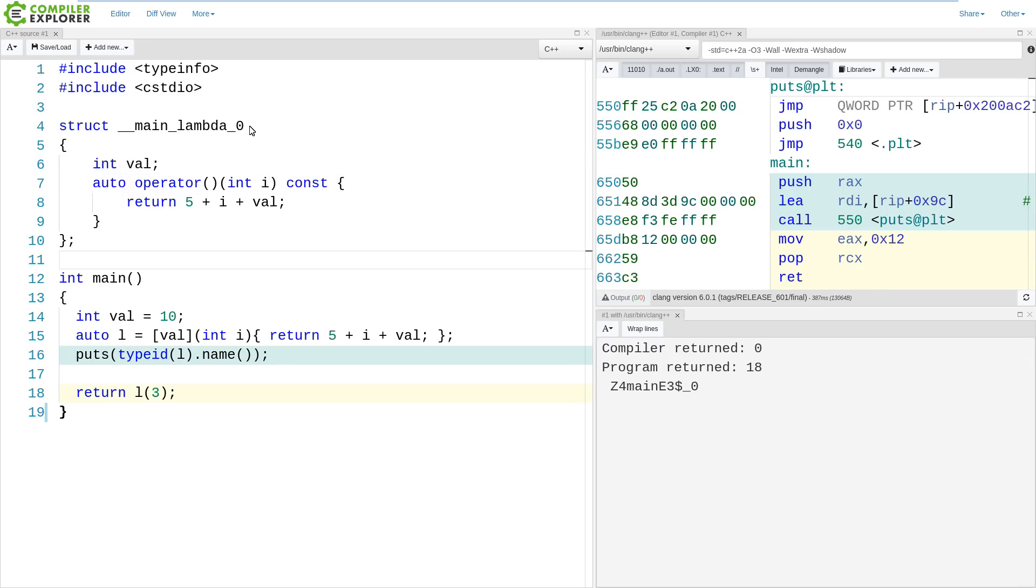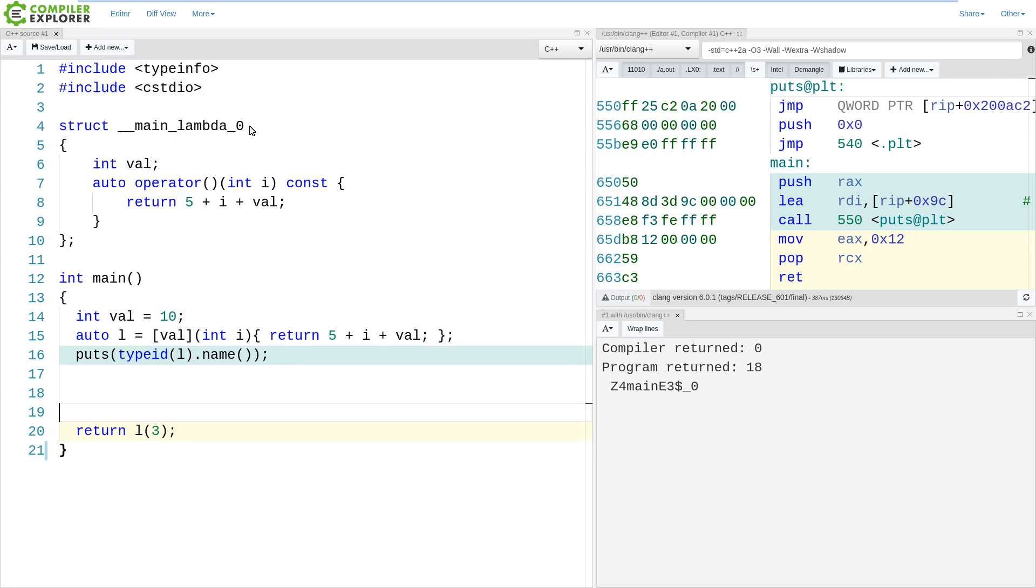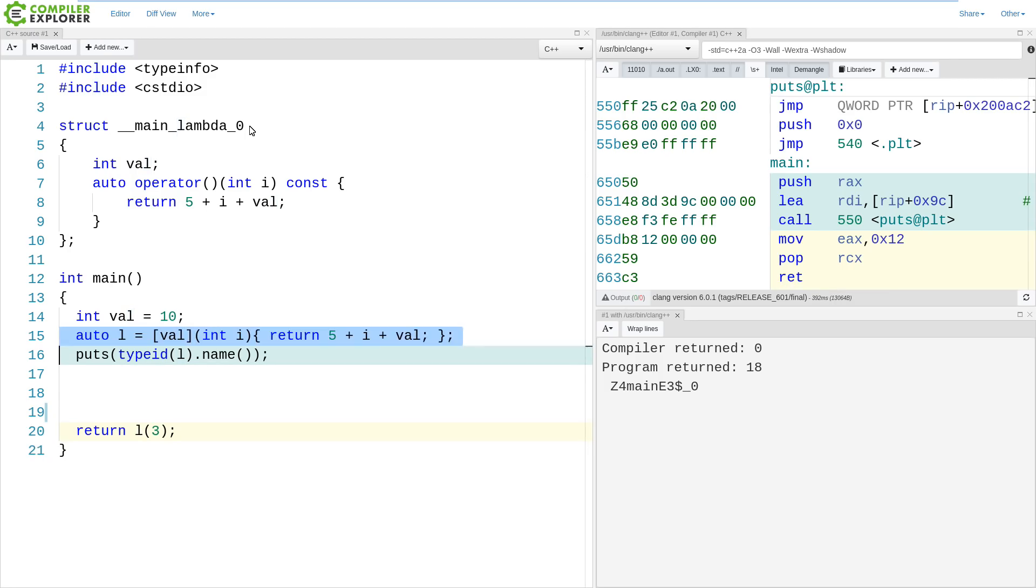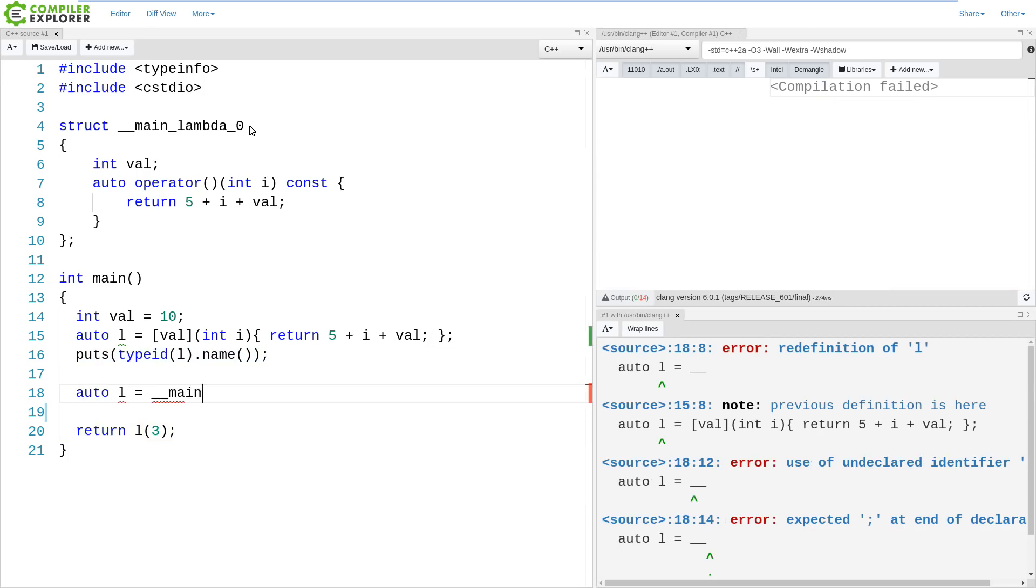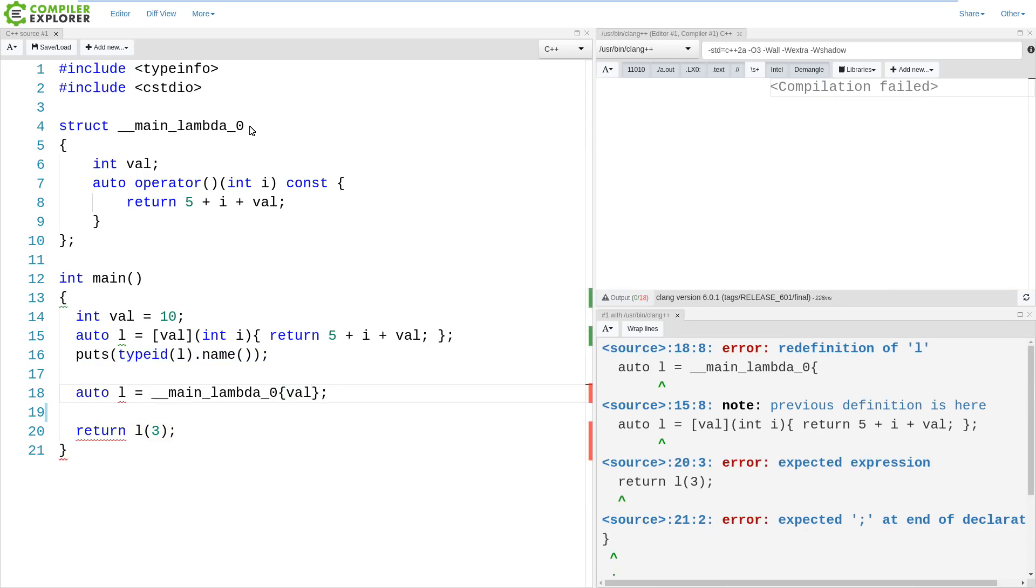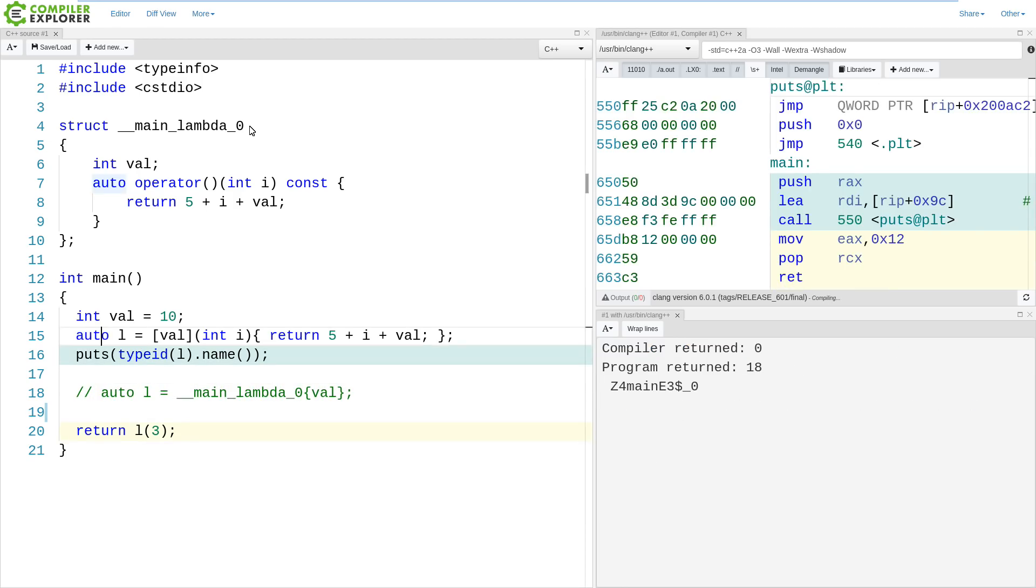Now, in this case, we now have to think about the construction of our lambda. So this auto L here on line 15 is kind of like doing this. So we are initializing our val with whatever the local value is.